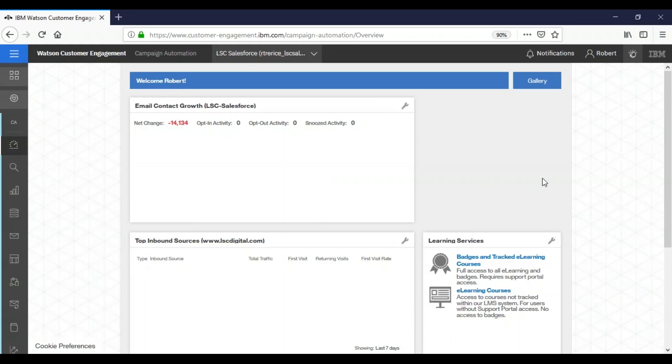Welcome, I am Bob from LSC Digital and today we're going to go over how to import and then update a database.